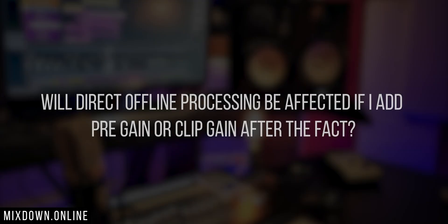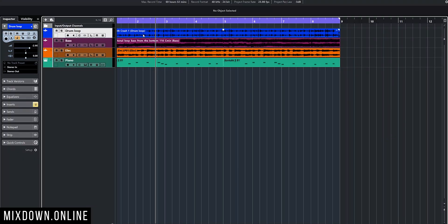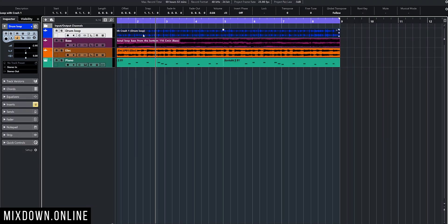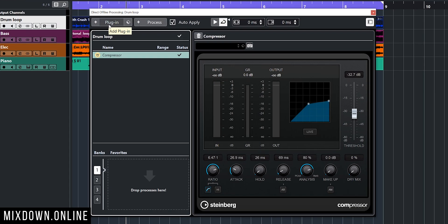Now let's go to the next question. Will direct offline processing be affected if I add pre-gain or clip gain after the fact? Let's go into Cubase and check it out. I have a drum loop right here. I'm gonna select it, click on F7, which will bring up the direct offline processing window, and I'm using the digital compressor that comes with Cubase.